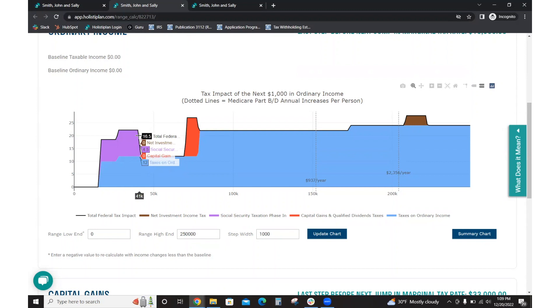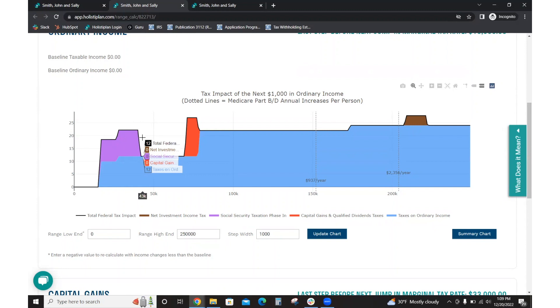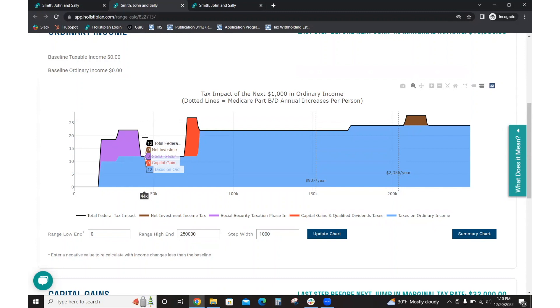And then here you have that cliff. That cliff doesn't mean that suddenly they owe $0 in Social Security tax. What that means is that they've reached that maximum up to 85% of Social Security has become taxable. So now as we add past $42,000 plus additional ordinary income to the base case scenario, no more Social Security can be taxed. It's basically reached its limit.